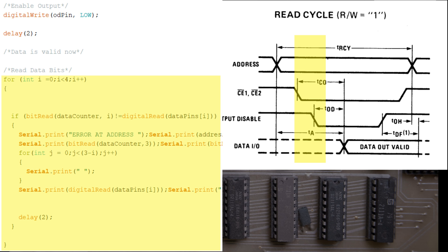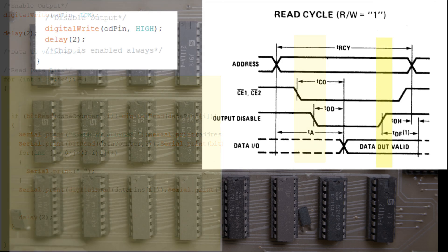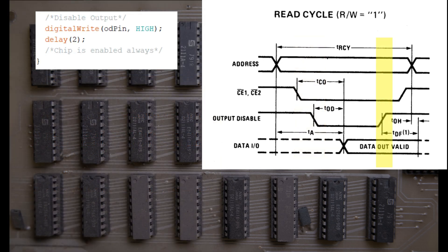Ignoring the serial print lines, you can see that this loop is quite simple. It just checks that the value on the data bus matches the value that it expects. If it does, the script doesn't do anything. If it doesn't, it will output information about the failure to the serial monitor. Finally, we disable the output.